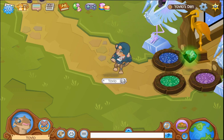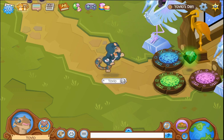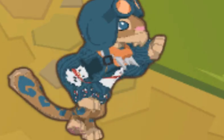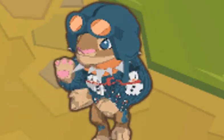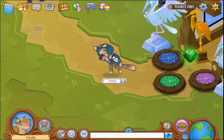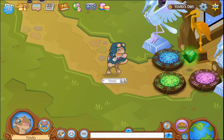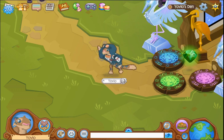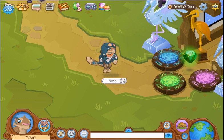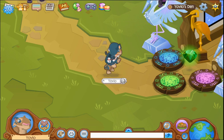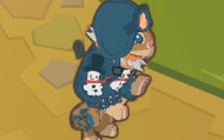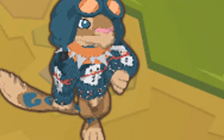Do you ever feel like when you're a non-member you just want to wear member clothes but you cannot pay for membership? I feel like that all the time. But recently there has been a glitch going around in Animal Jam where you can wear member clothes when you're a non-member, which is obviously not supposed to happen, and I'm going to show you that glitch right now in this video.